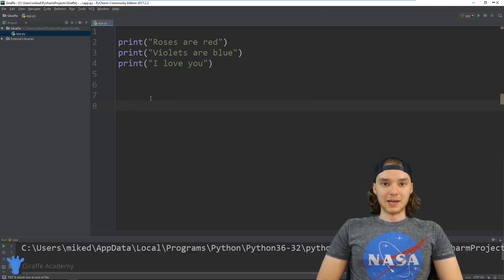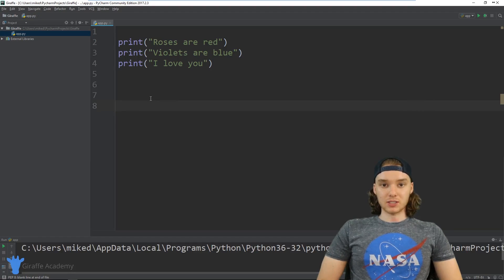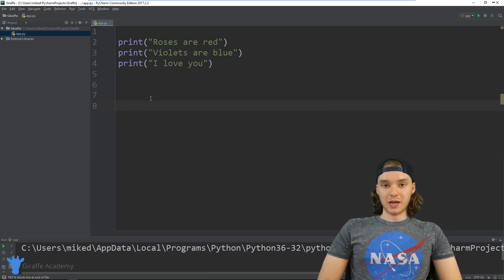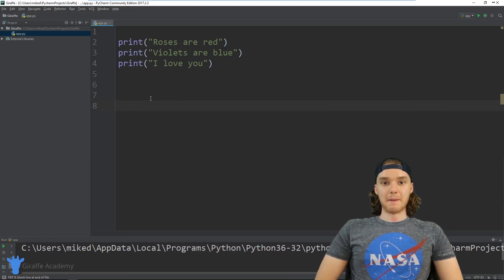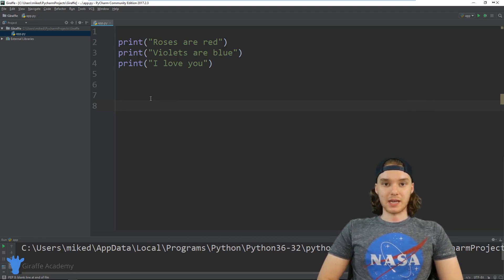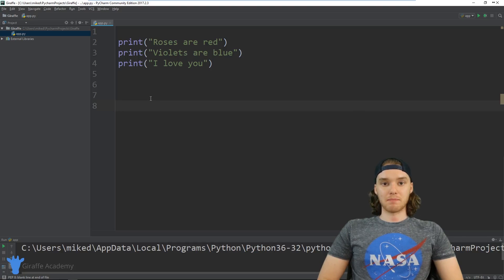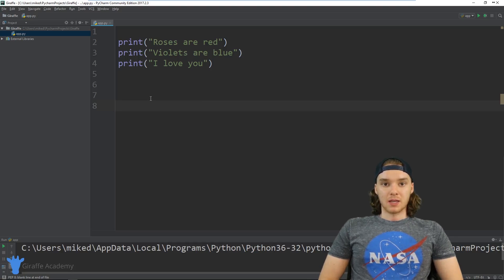Hey, welcome to Draft Academy. My name is Mike. In this tutorial I want to show you guys how to build a Mad Libs game in Python.